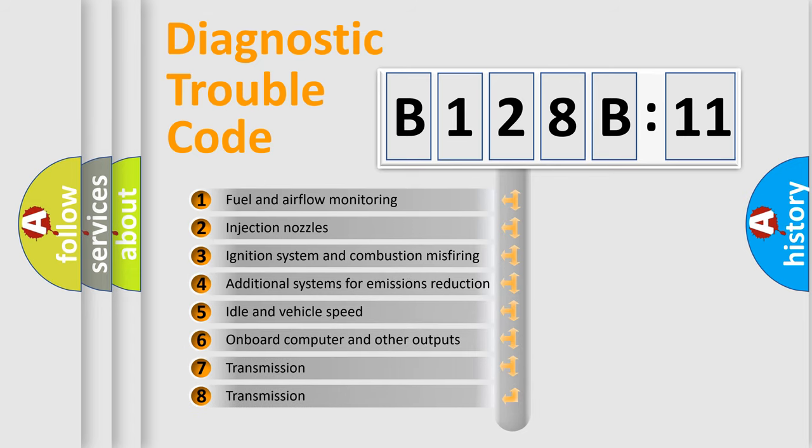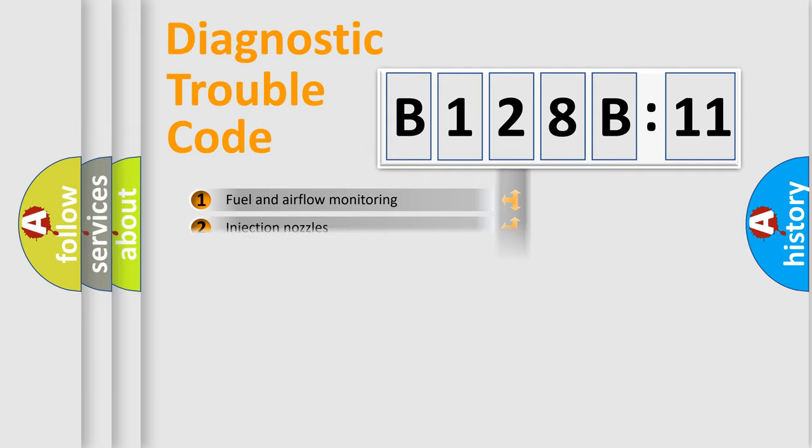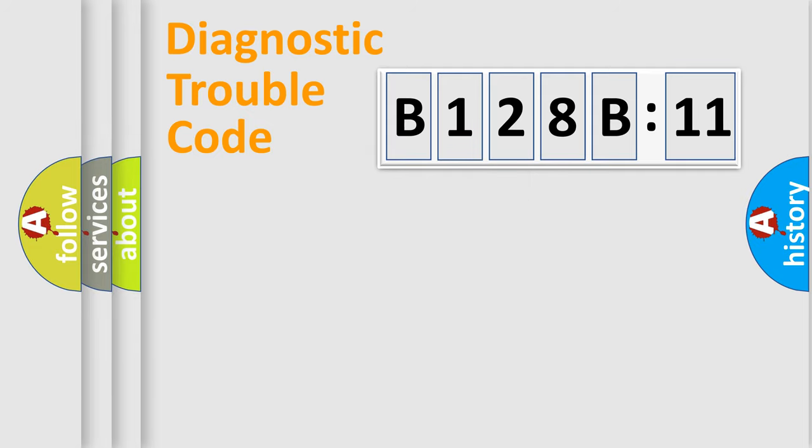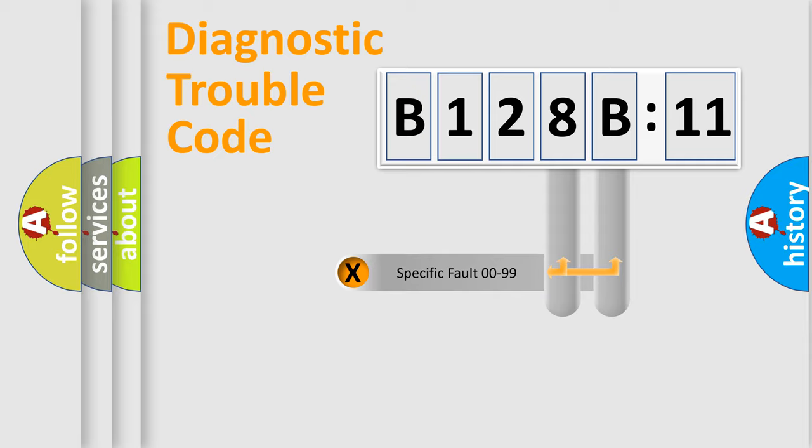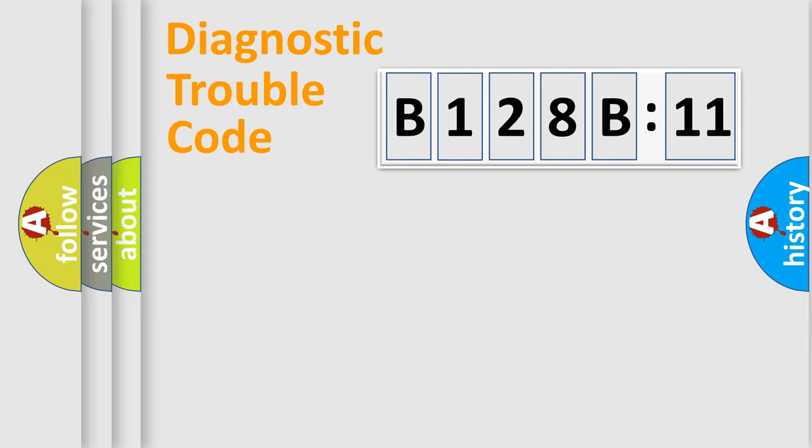The third character specifies a subset of errors. The distribution shown is valid only for the standardized DTC code. Only the last two characters define the specific fault of the group.